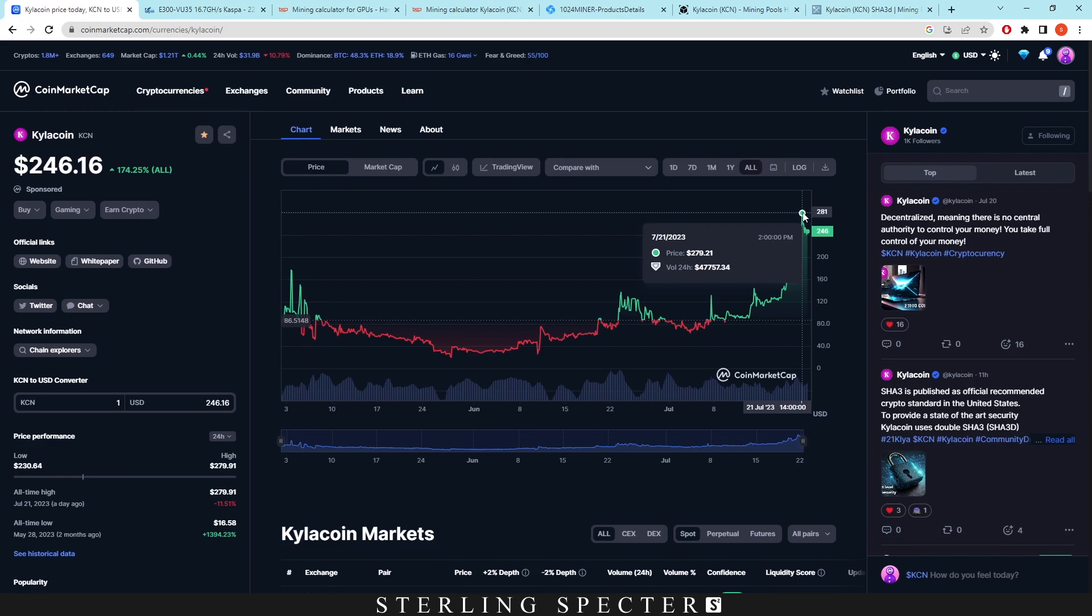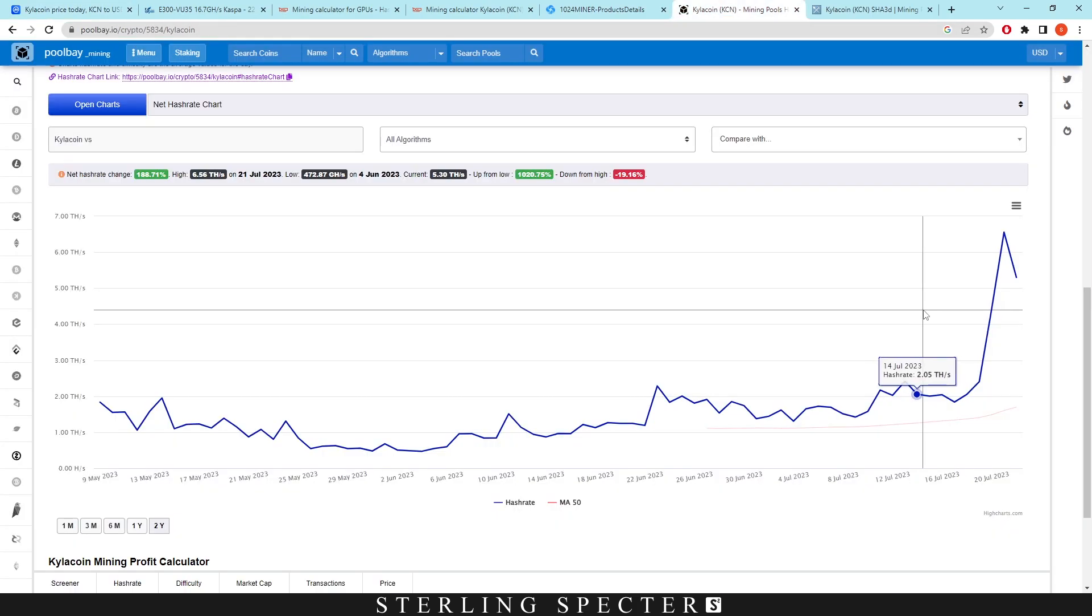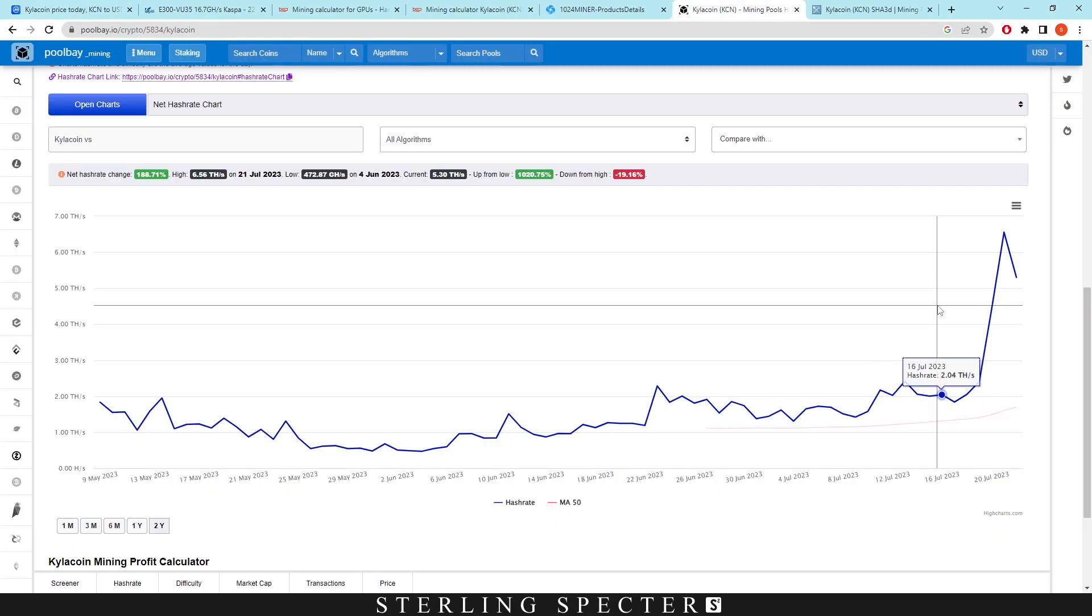So the hash rate has gone up. Price has gone up. People are mining on this coin. It's dropped down a little bit, but for the most part, it's gone up a lot in the past 10 days. Now this is probably because of FPGAs coming onto the network.